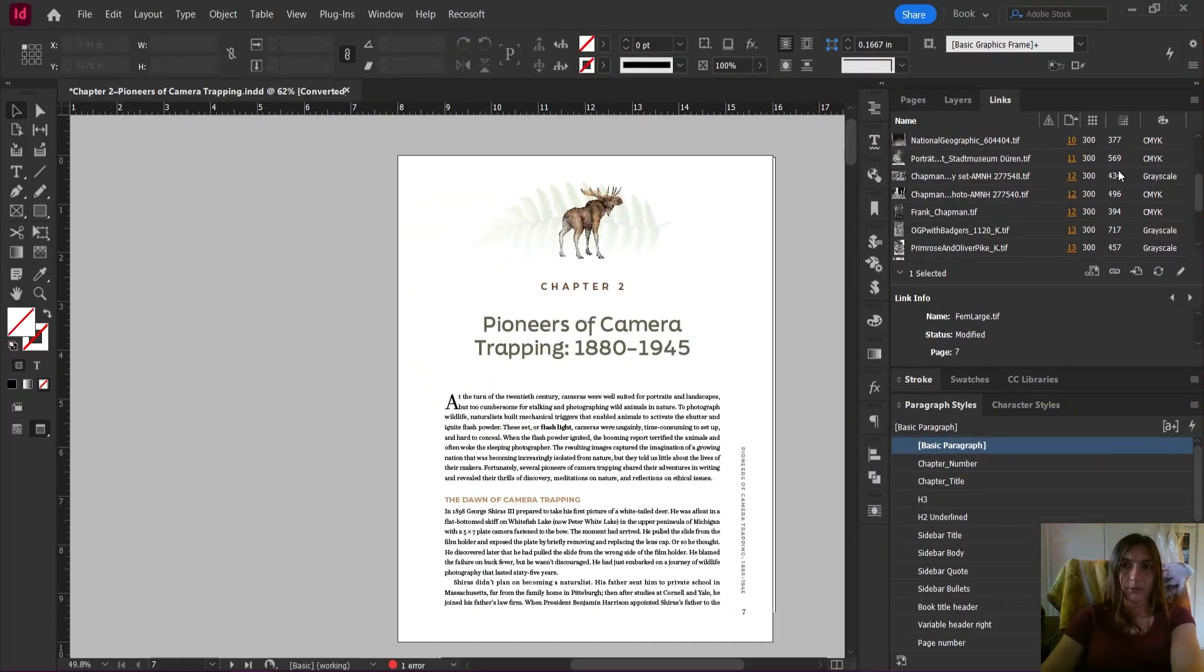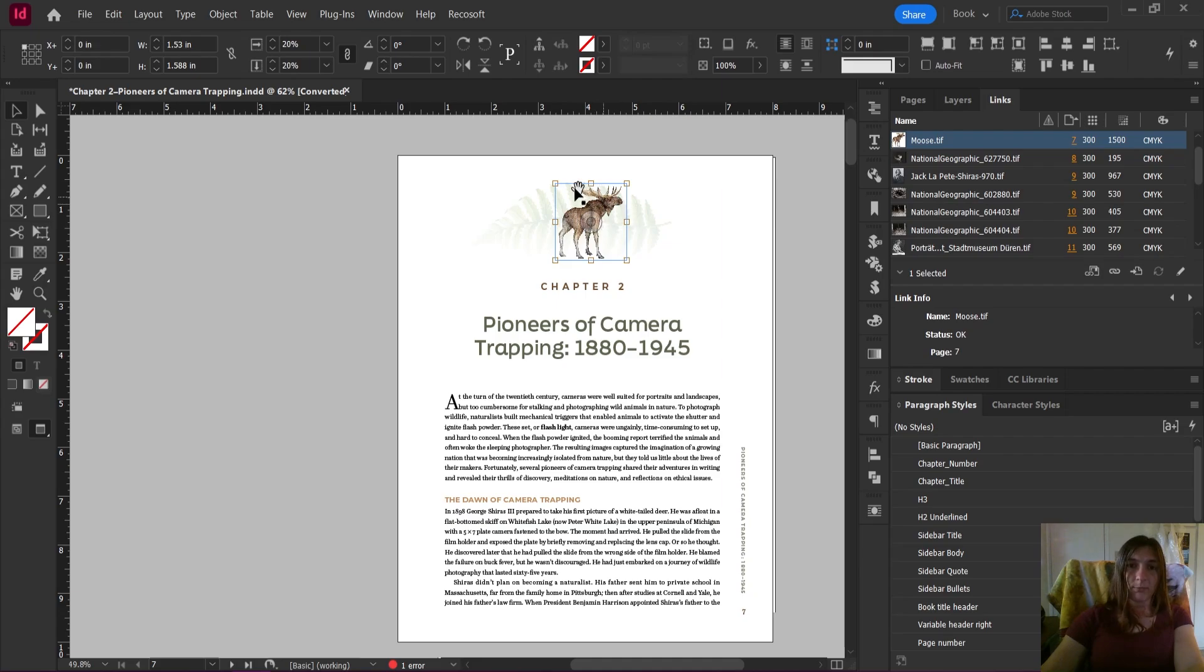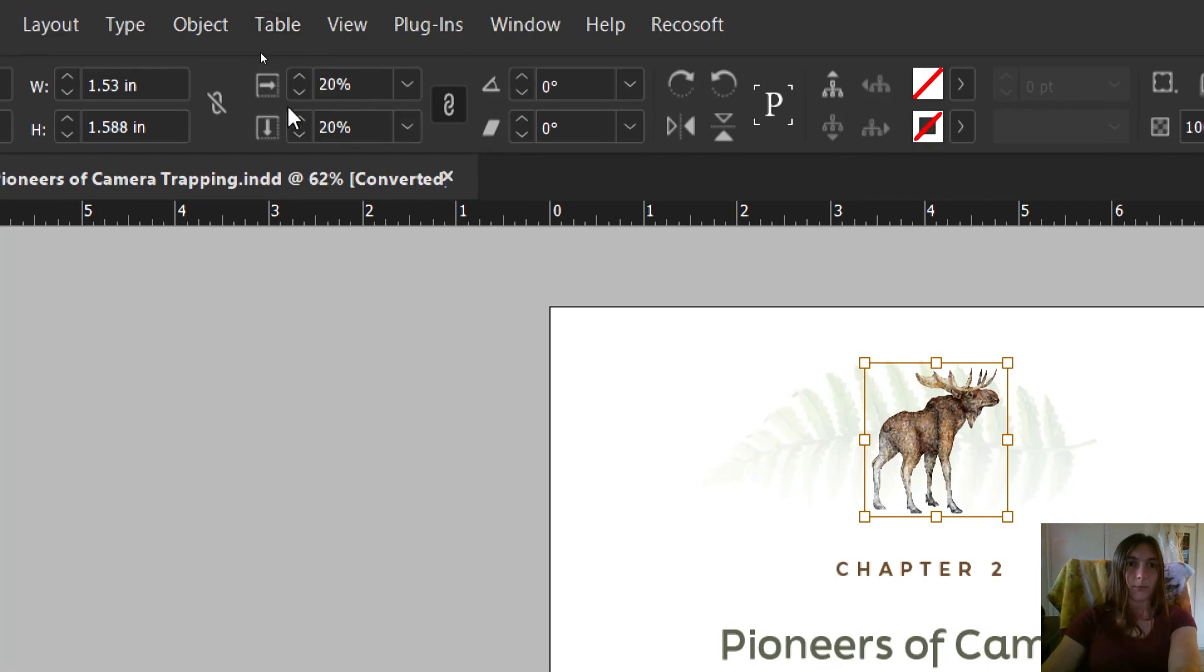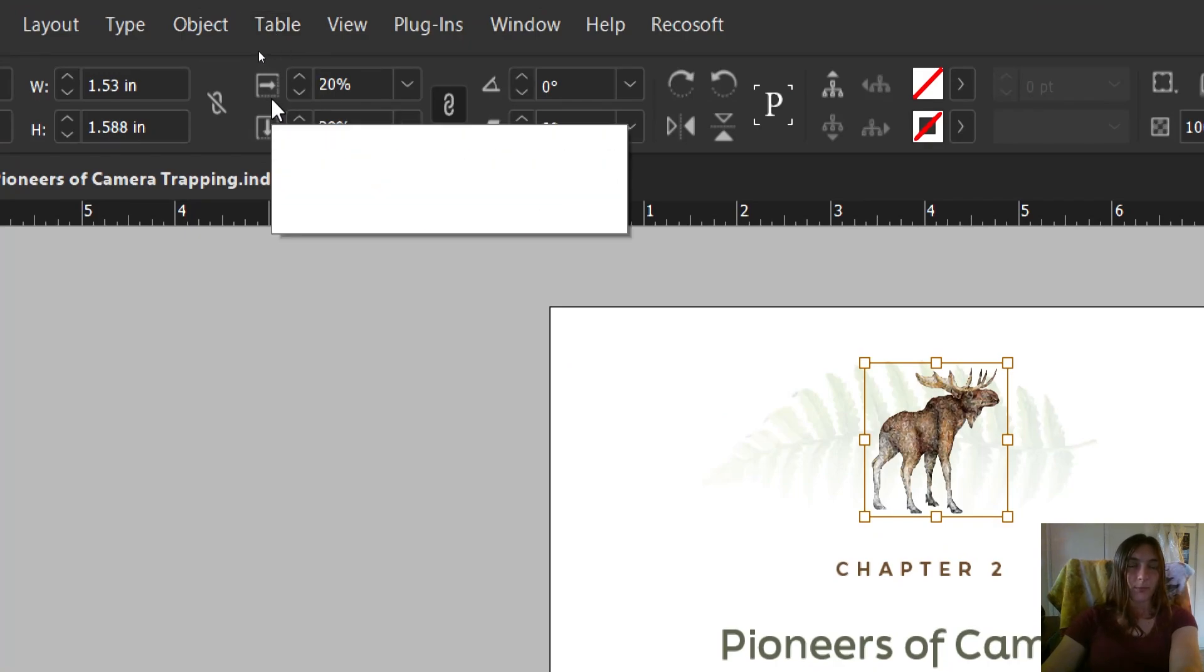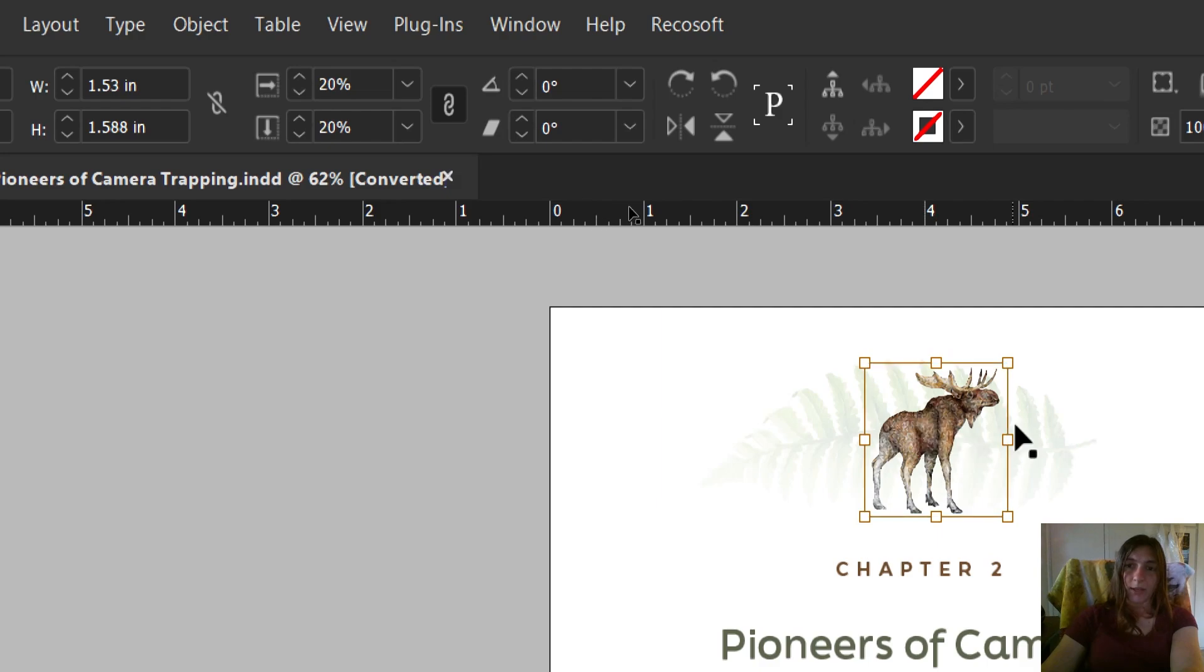Why is this? The reason this happens is because, take for example this moose. This moose is only 20% the size that he is in Photoshop. I know this by looking up here at my width and height, my scale X and scale Y. I have selected that moose, and when we look up here it says 20%.